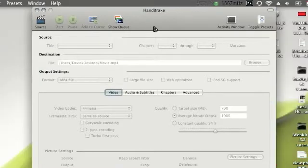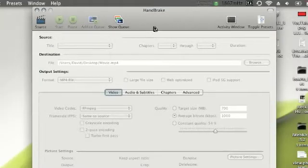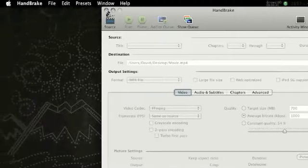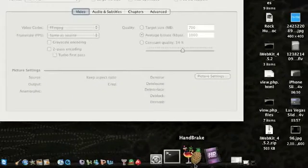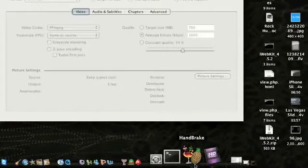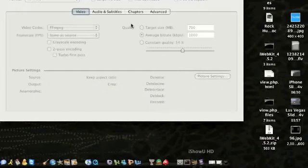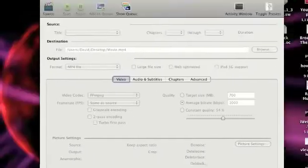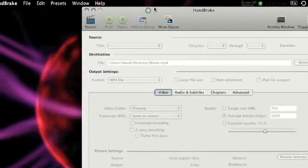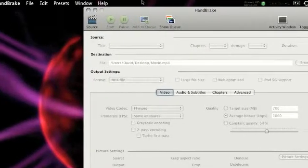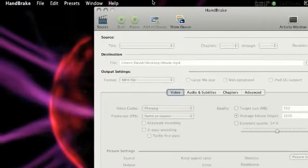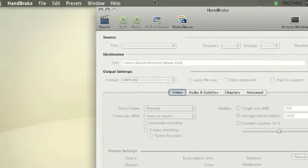So basically to open it, you just simply click on the Handbrake icon. It will open right up. Originally it'll pop up and ask you what file you want to convert.